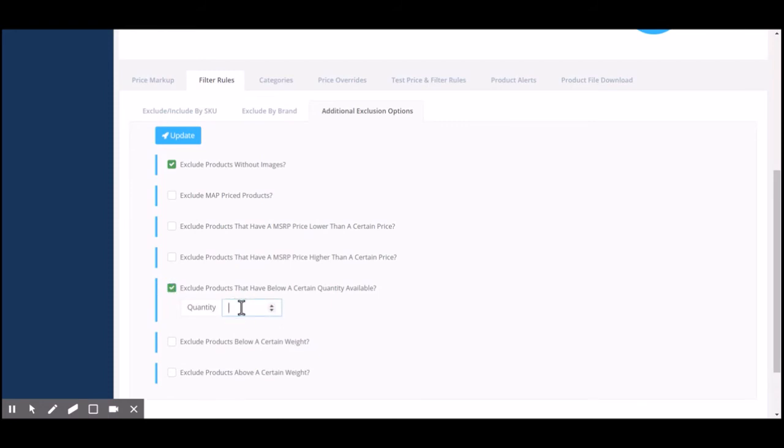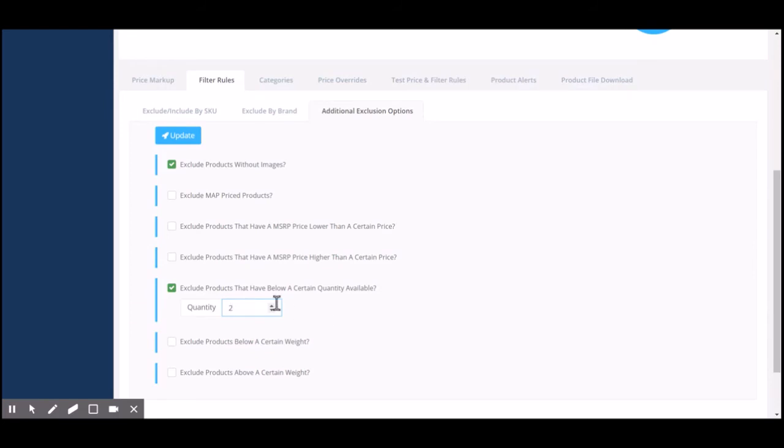This is a really cool tool and override that you can do just to ensure that you are not running into any bad customer experiences before your update has been run. It kind of gives you a safety net of, I'm not going to sell products below the quantity of two just to ensure that I'm selling in-stock items.